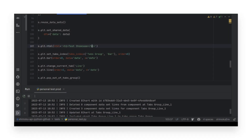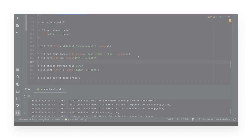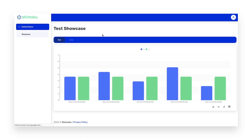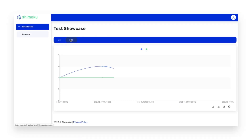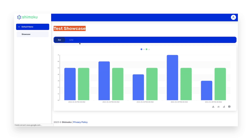Finally, we will add a title to the dashboard by using the HTML function. We have to change the order of the tabs group to place the HTML in the first position. Updating the page, we can see that a title has been added at the top.